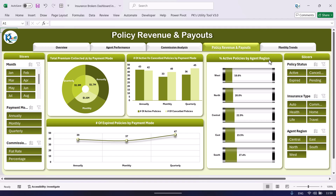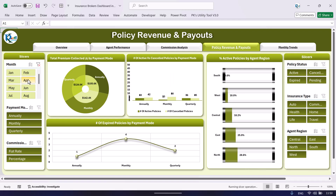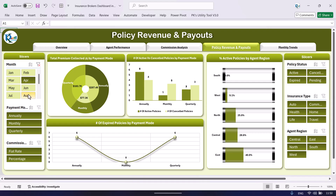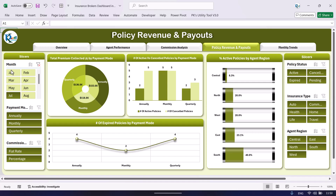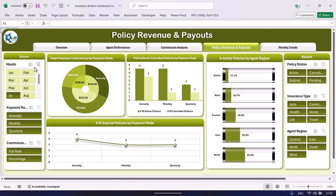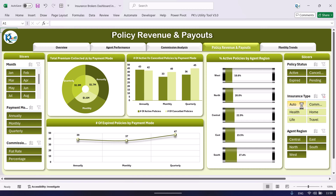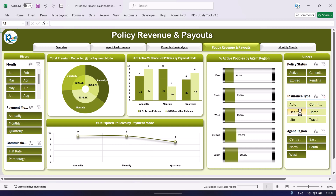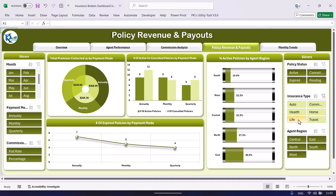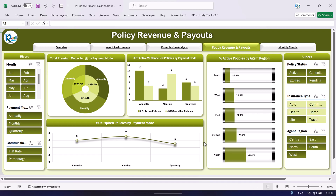This is the number of expired policies by payment mode and the percentage of active policies by agent region. You can filter as per your requirement — by month, policy type, or insurance type such as auto, health, or life insurance — and it will show all the analysis accordingly.